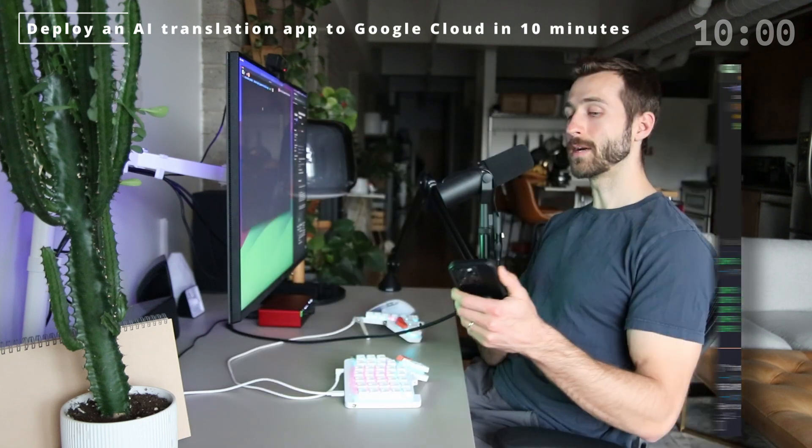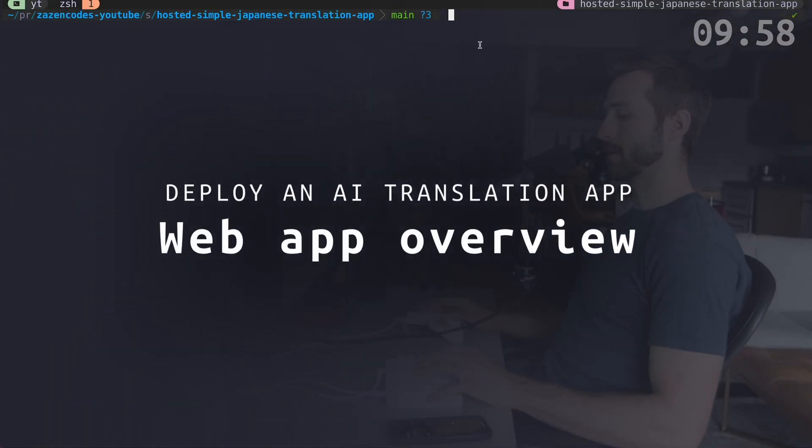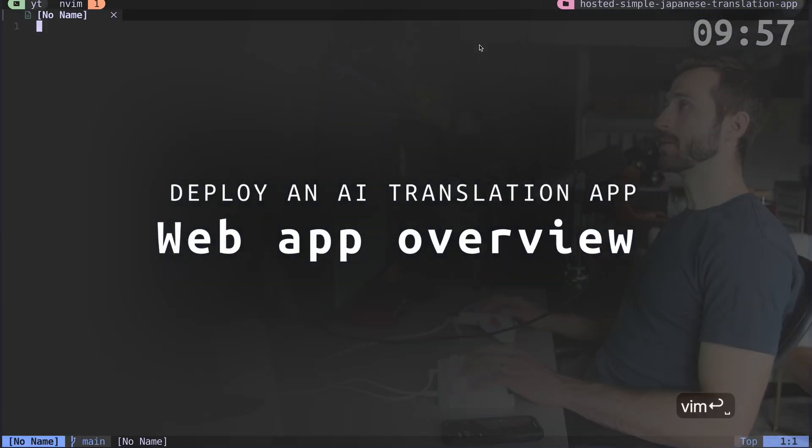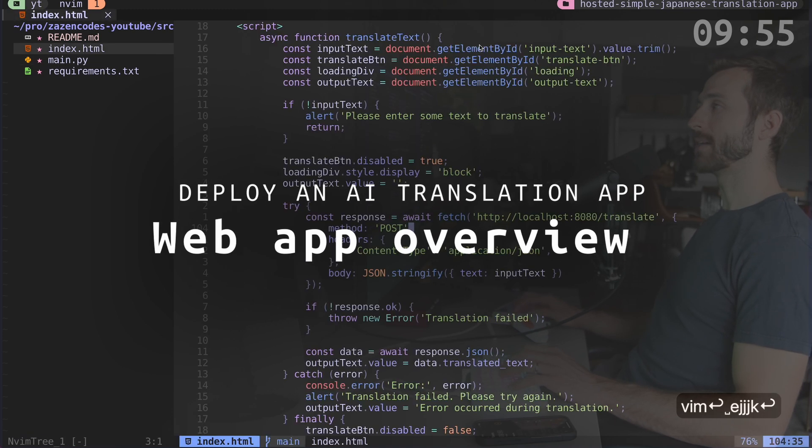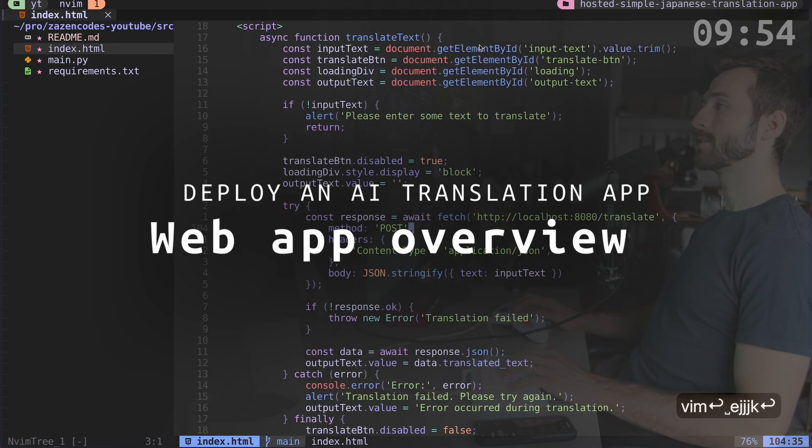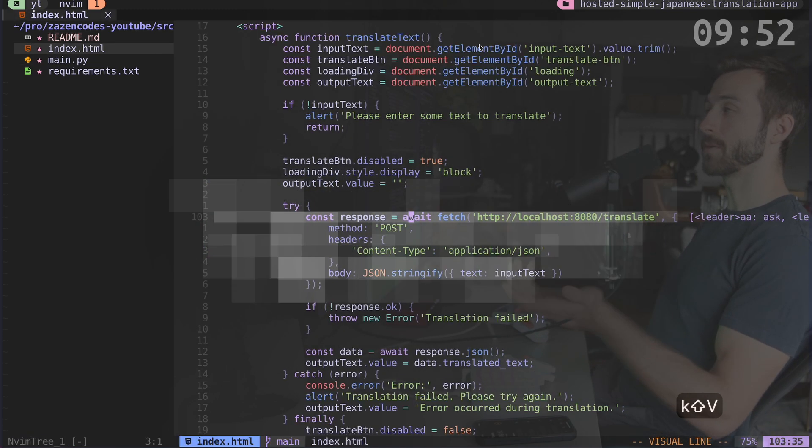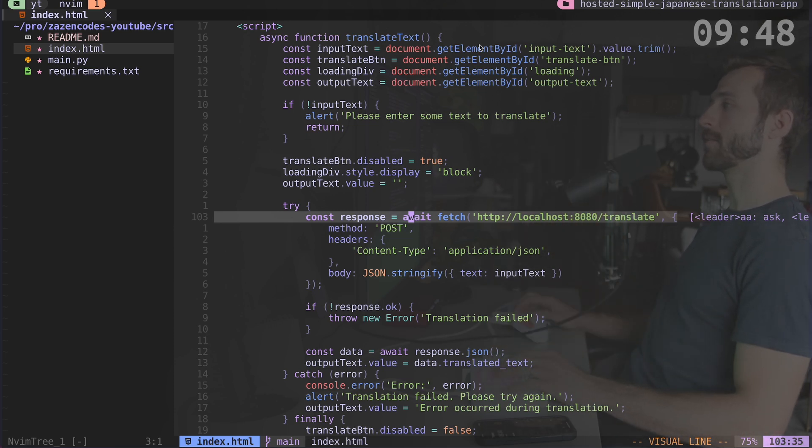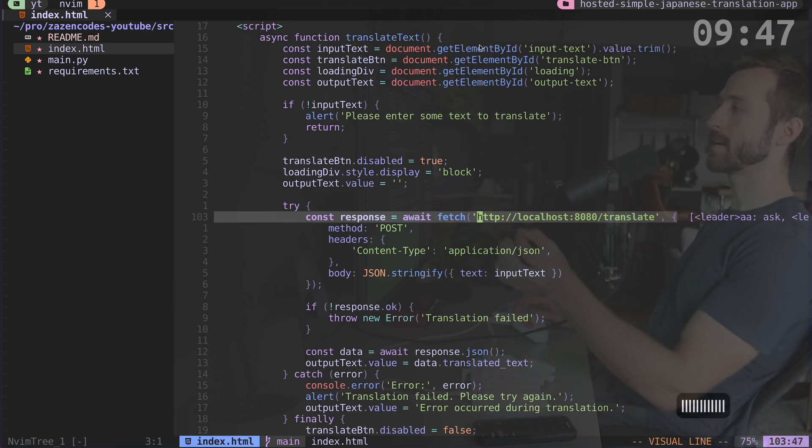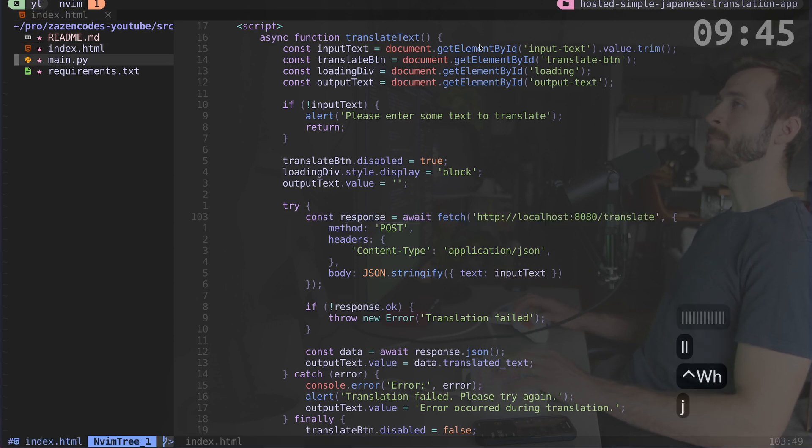I've got my 10 minute timer ready and we're starting now. So I'm in Tmux here and I'm going to open up NeoVim and let's just quickly talk about what we're doing. I have this index.html web application. This is what I'm going to be deploying. And what I do is I have an input box that takes some text and then I push that text into this translate endpoint.